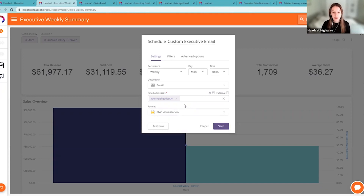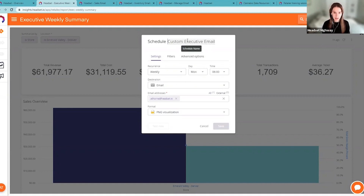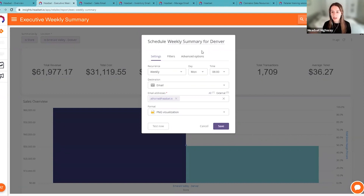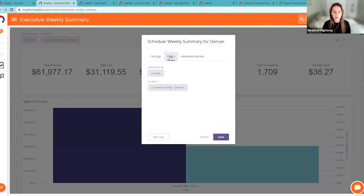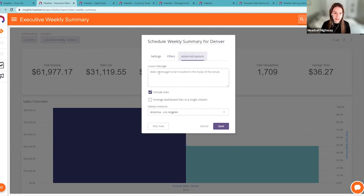You can also test this — clicking 'Test Now' sends the email to your inbox so you can view what it looks like in real time before saving it as a scheduled email. I suggest changing the subject line rather than leaving it as the default — for example, 'Weekly Summary for Denver' so you know that's the weekly summary for the Denver location. The filters carry across from whatever you chose on the actual dashboard, but you can change them here as well, or schedule multiple emails for different locations.